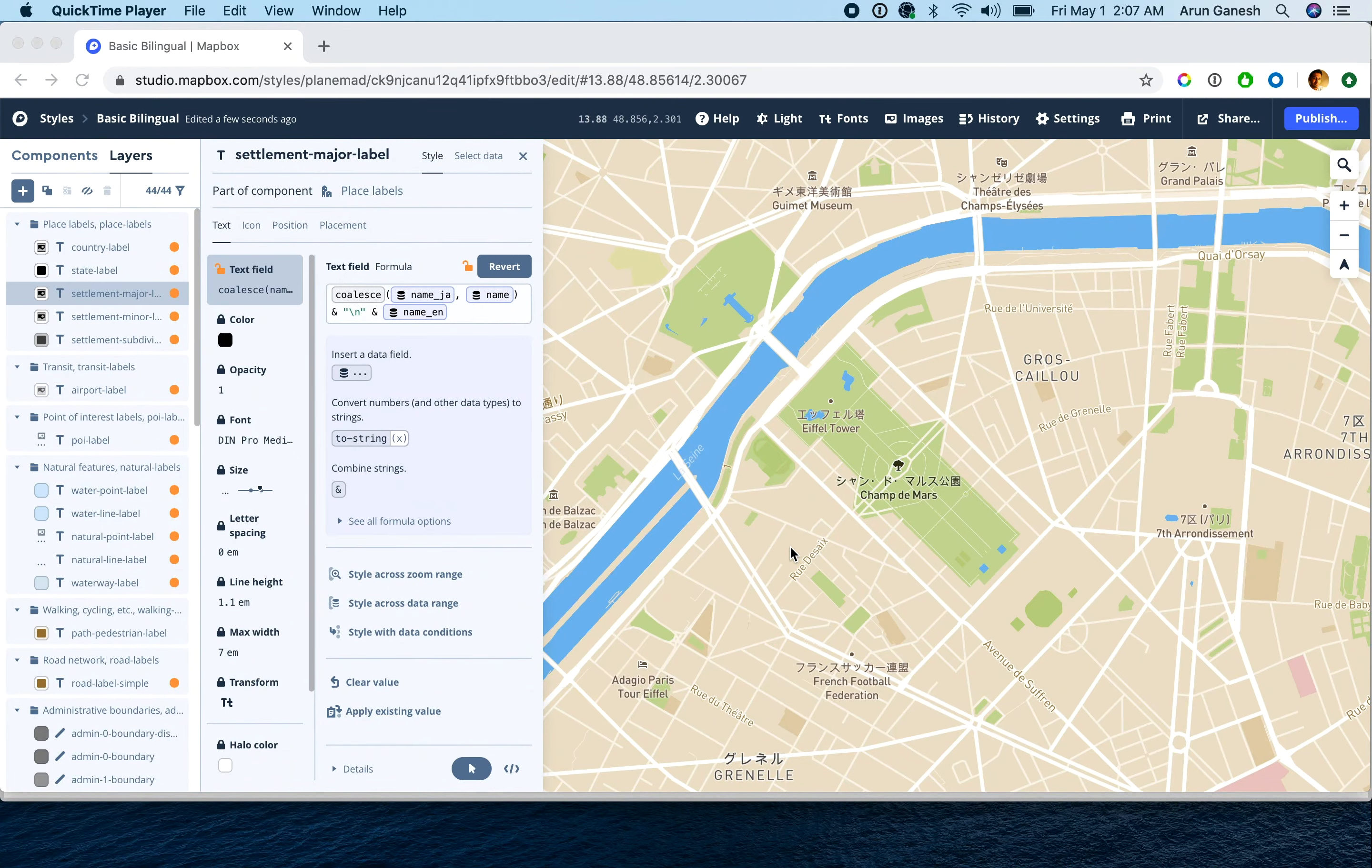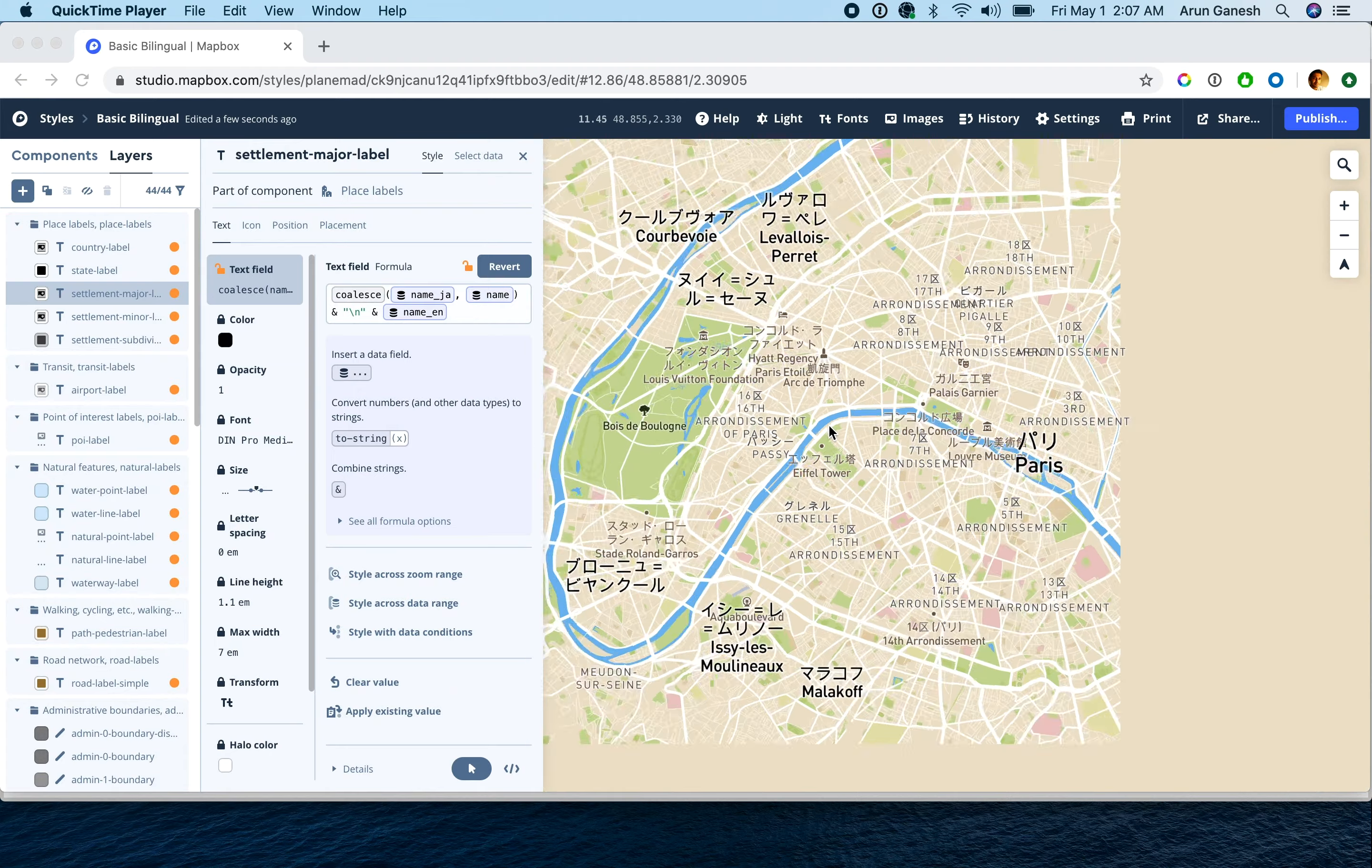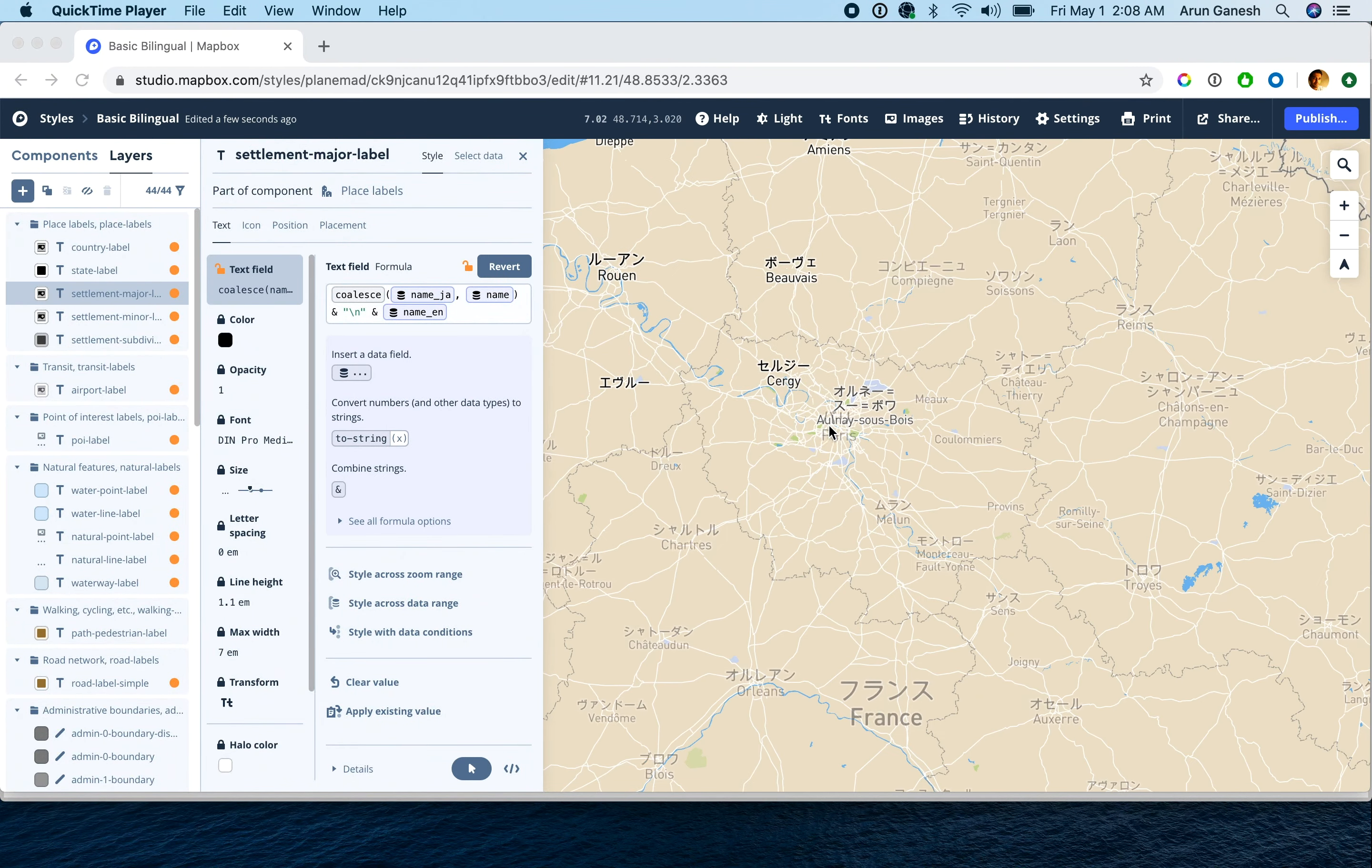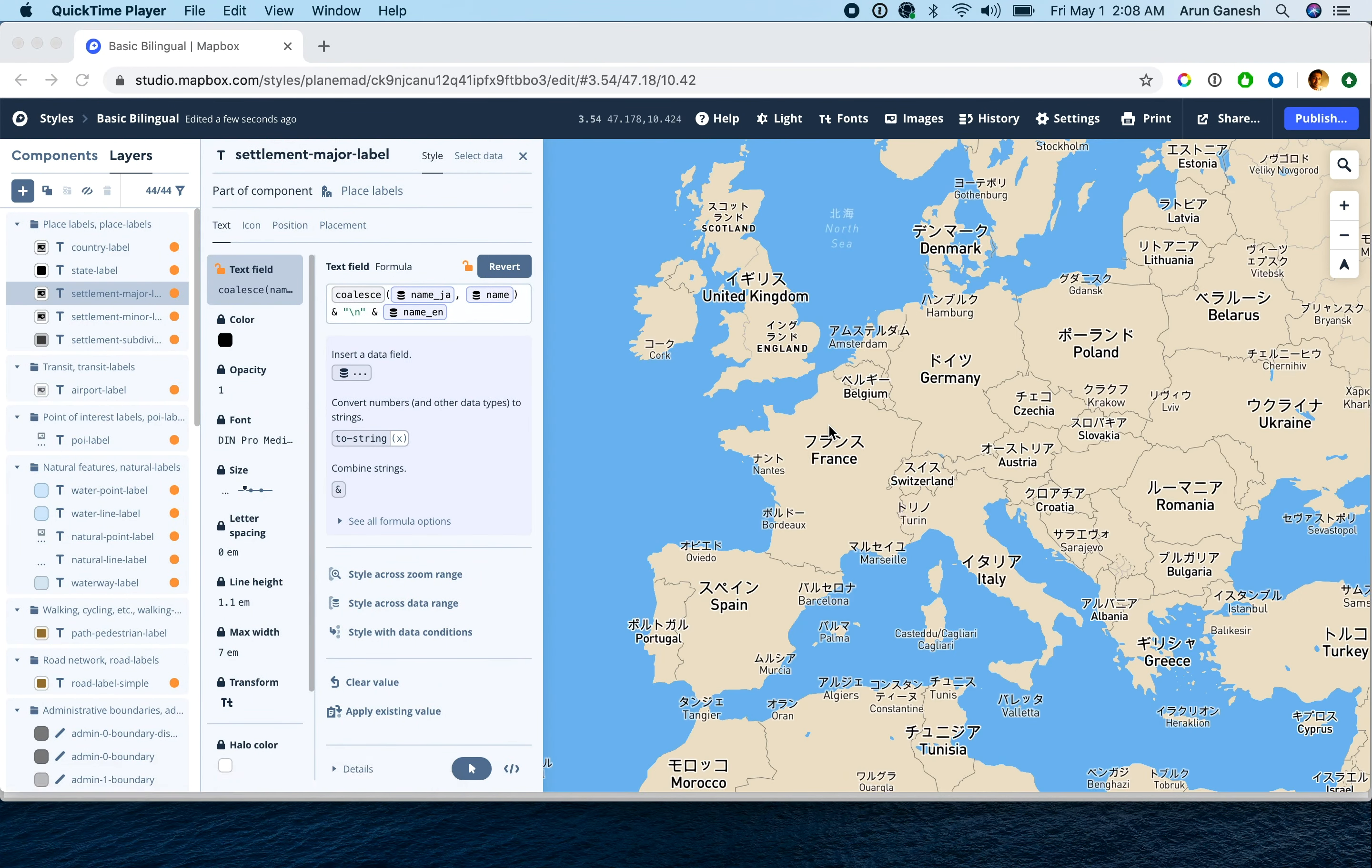Hi, in this video we'll be looking at using expressions to add bilingual labels to a map. Expressions give you complete control over the design of your map, and this is just one of the many ways in which you can use it, so let's get started.